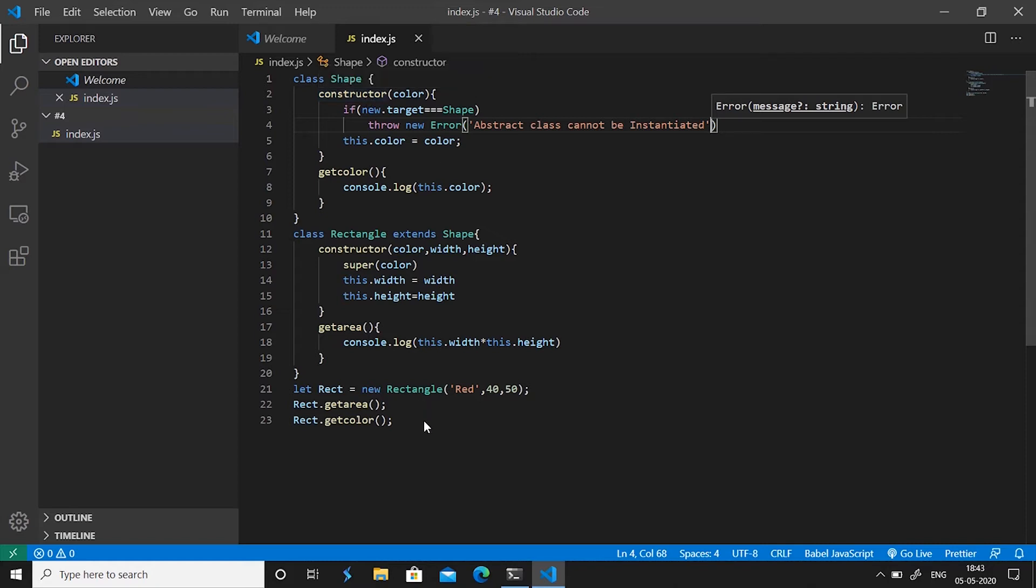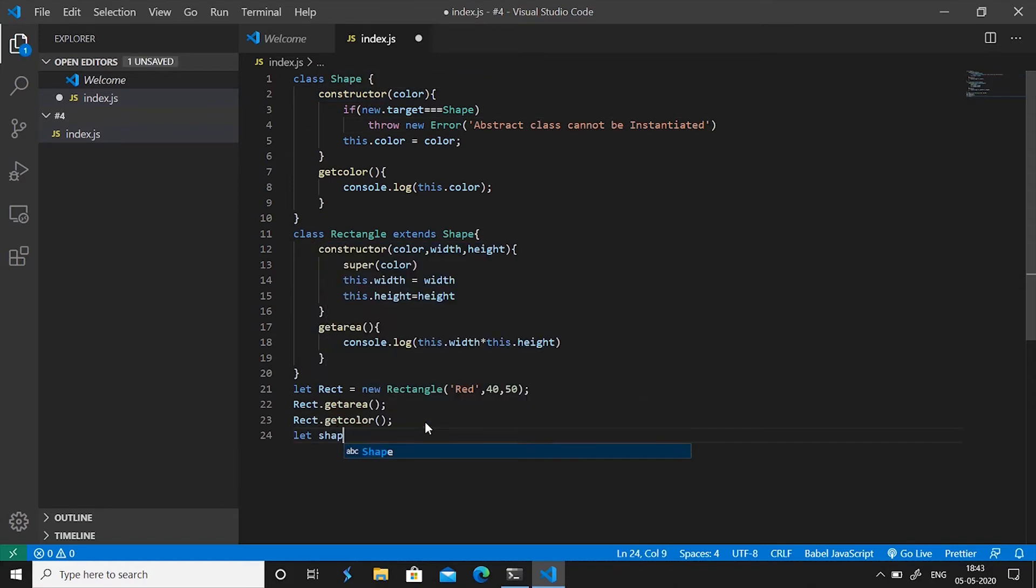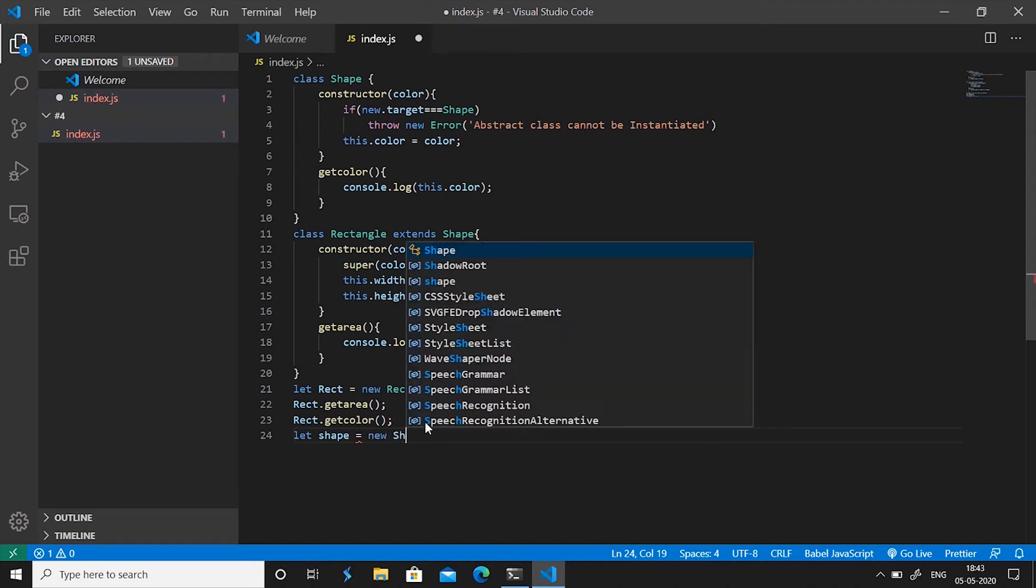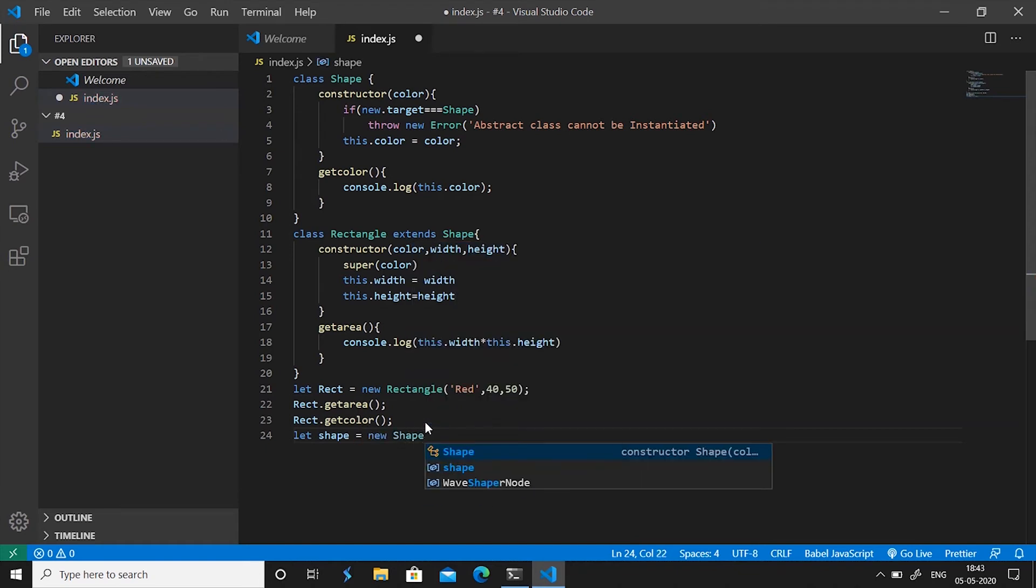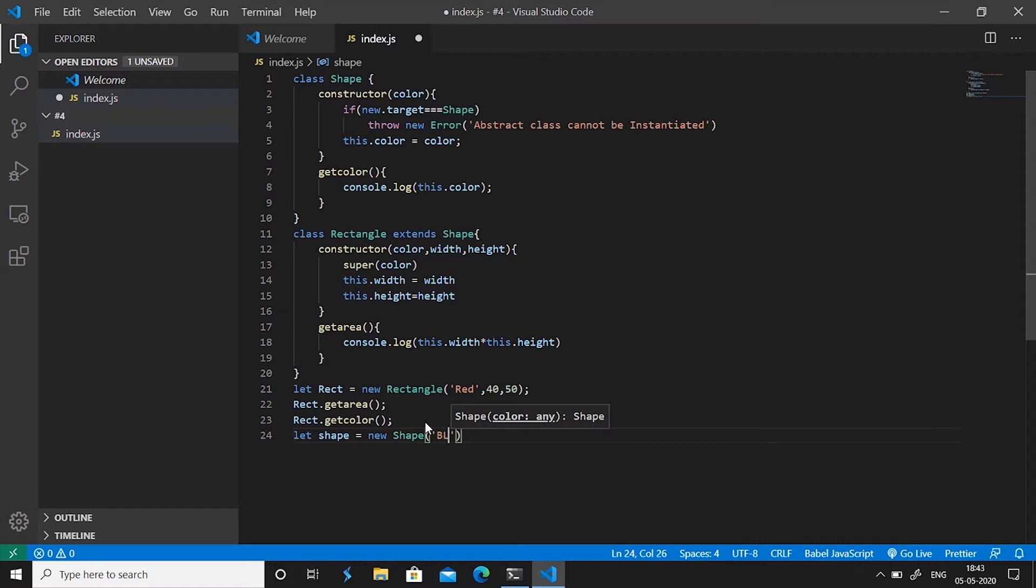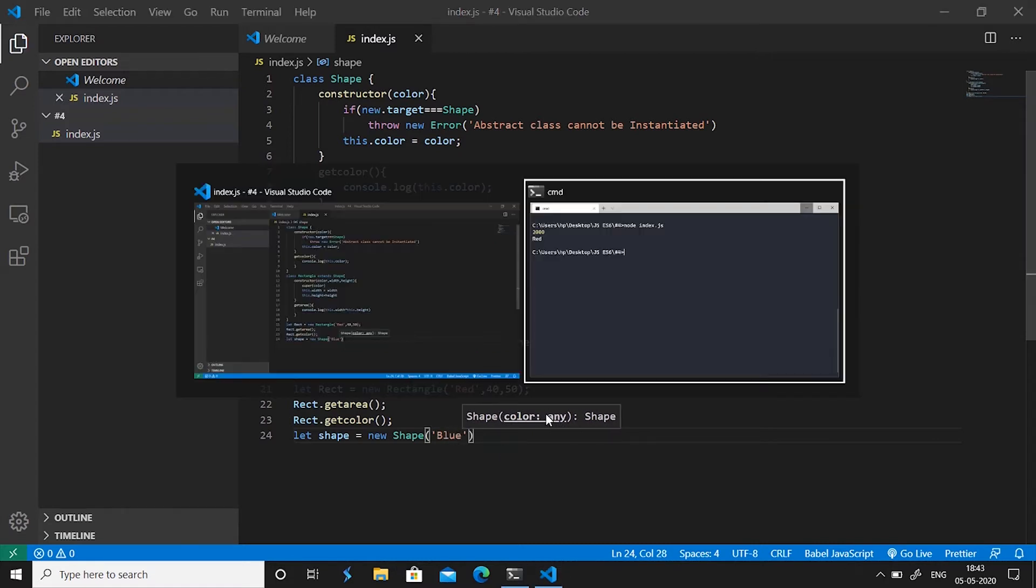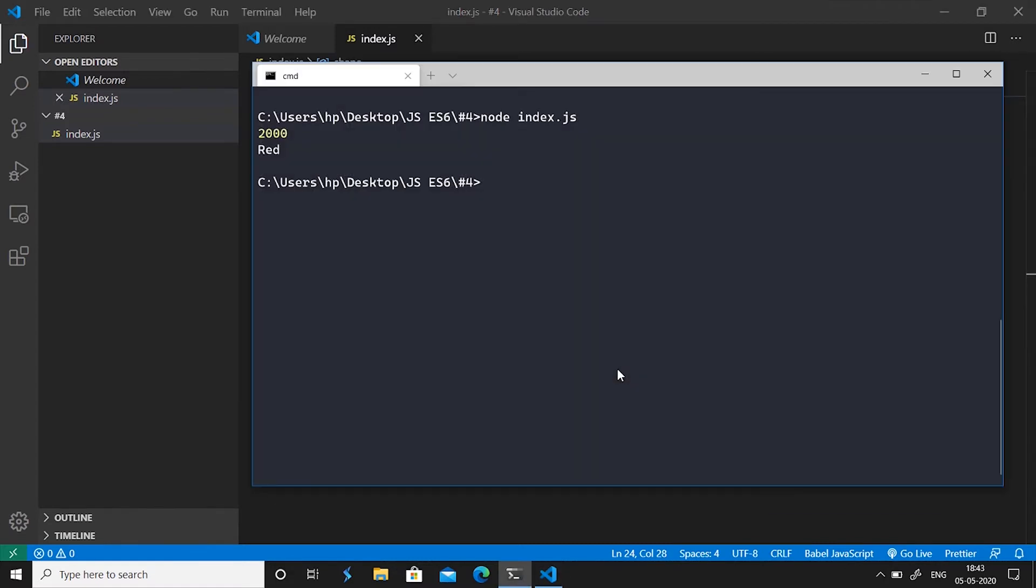But now as soon as we use let shape equals new shape and we give it a color because the constructor asks for it, save this file, go to command prompt, run node space index.js and hit enter.